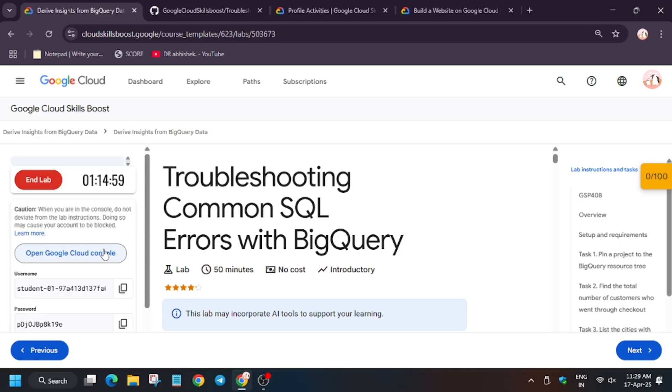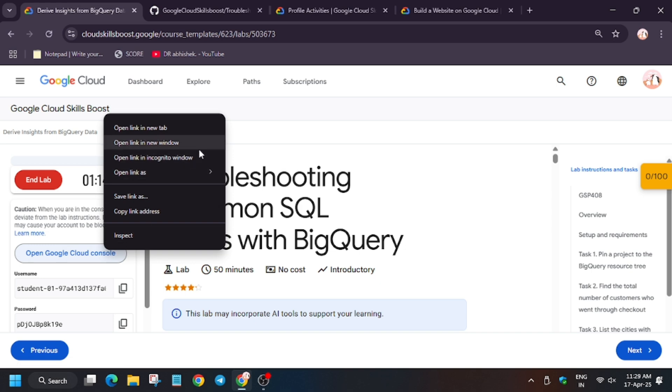Hello guys, welcome back to the channel. In this video we will cover the lab troubleshooting common SQL error queries. First of all, open Cloud Console and Coordinator window.